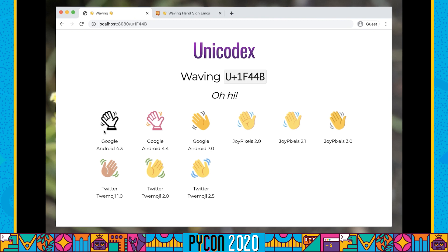Generate images — this is going to do a basic admin action, which is going to pull down a copy of that page, work out what images are there for what vendor versions we want, and now it's imported all these vendor versions. If we go back to our website, we now have how the waving hand looks on Google Android 4.3, 4.4, and so on. We have tasks, media images, admin actions, a sufficiently complex Django application that we can now work out how to deploy in production.